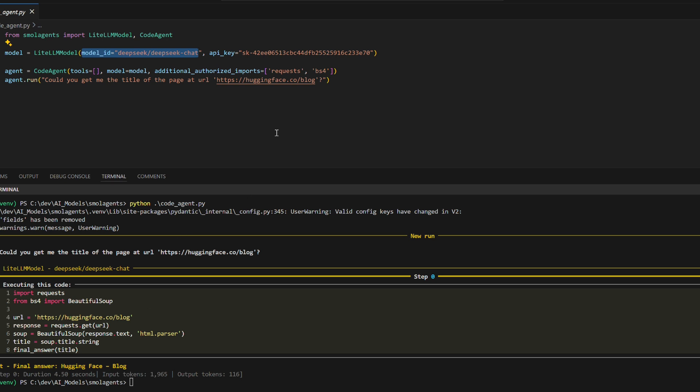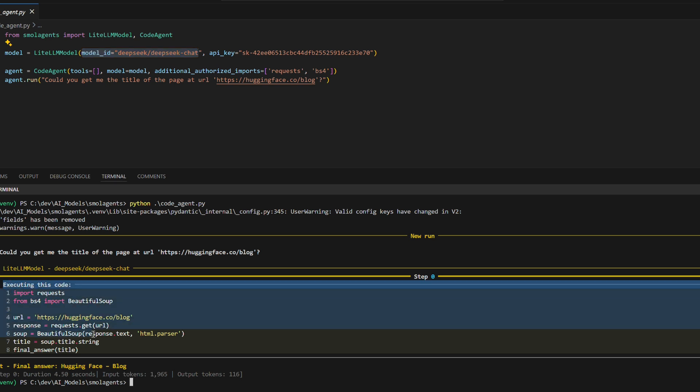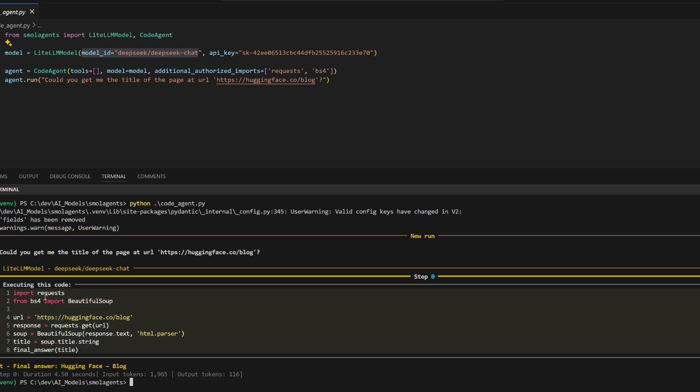Requests for HTTP requests and BS4 for parsing HTML content. In step 0, the agent generates and executes the following code. Imports the necessary libraries, requests and Beautiful Soup. Sends a GET request to the specified URL.